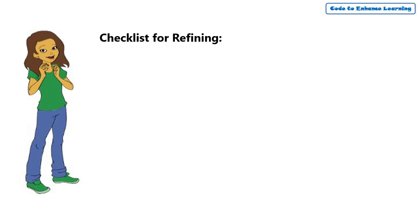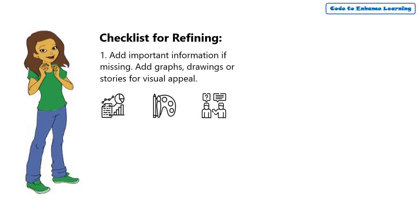The first point says, add any crucial piece of information that is missing. You can add graphs or drawings and also stories to make the things more appealing.